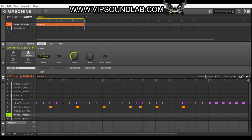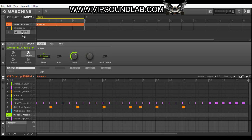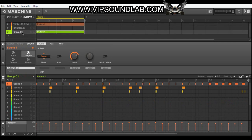Another example is with MIDI. If I take this MIDI right here, it makes a little MIDI icon. If I put it on a blank group right here, you can see how that MIDI pattern shows up.